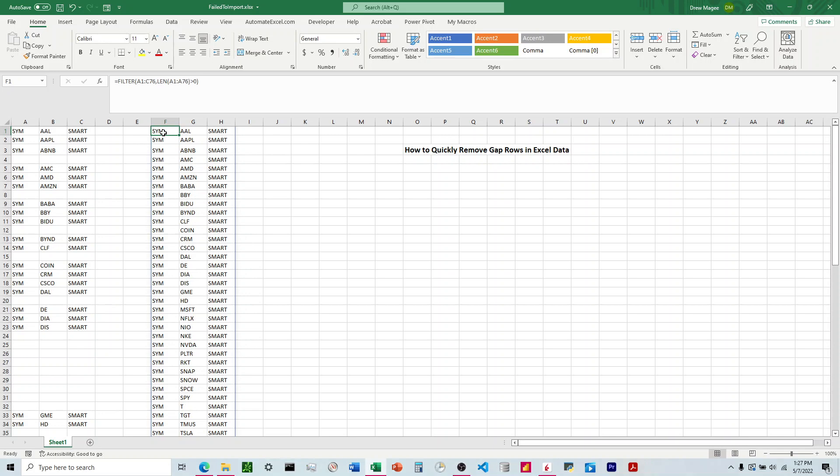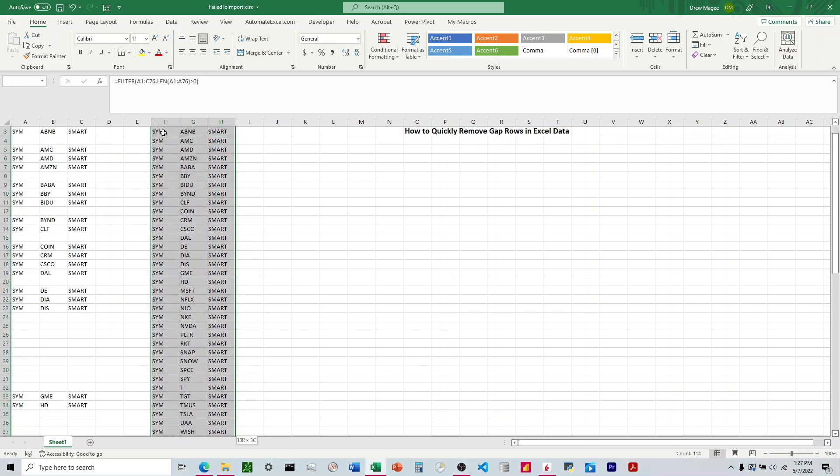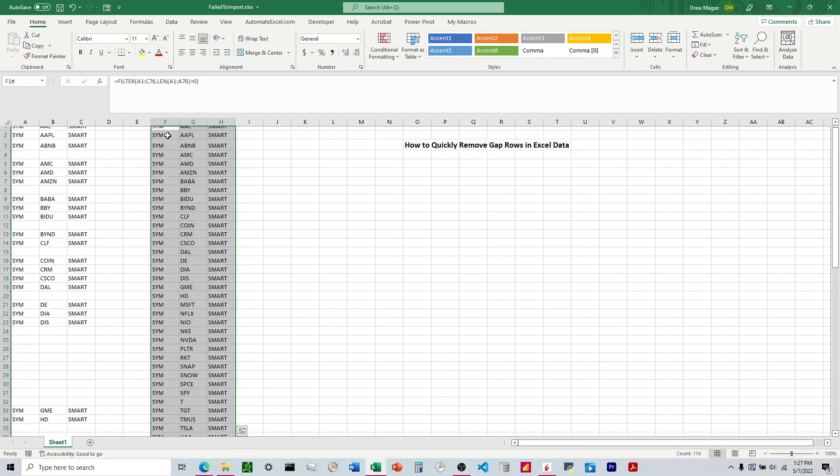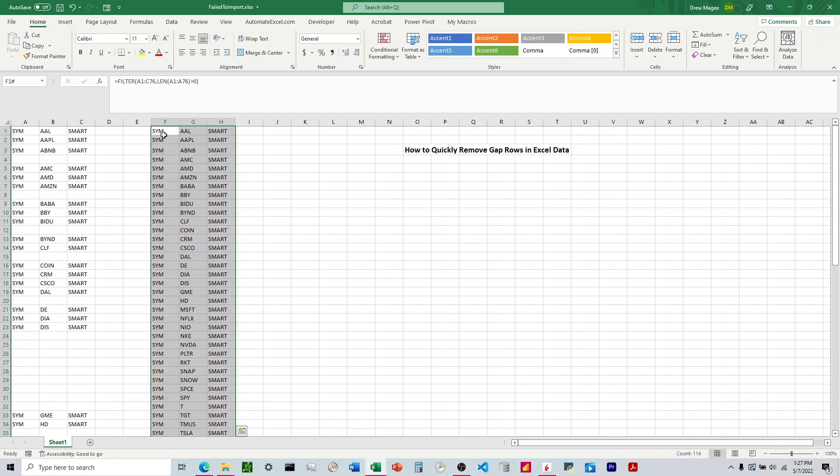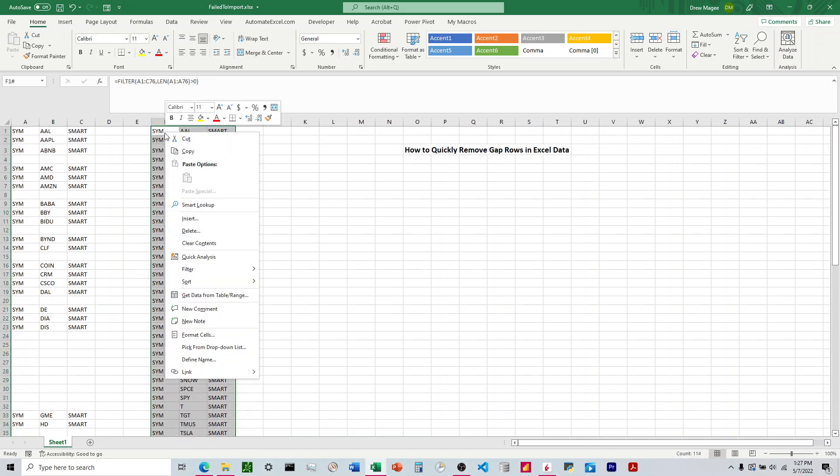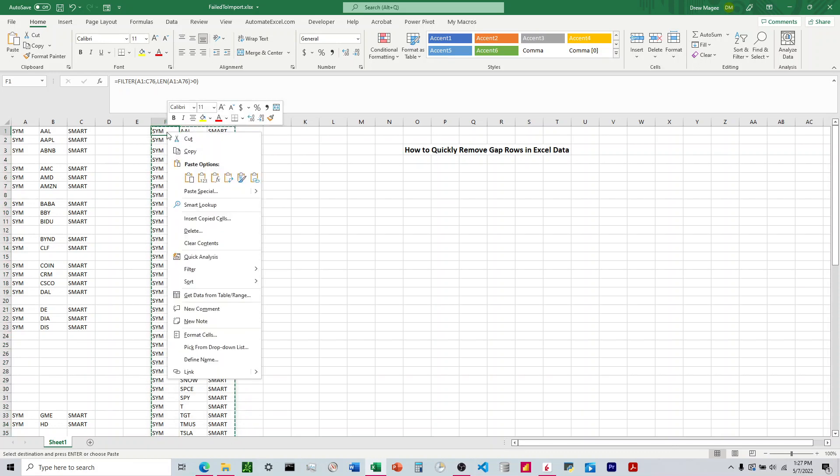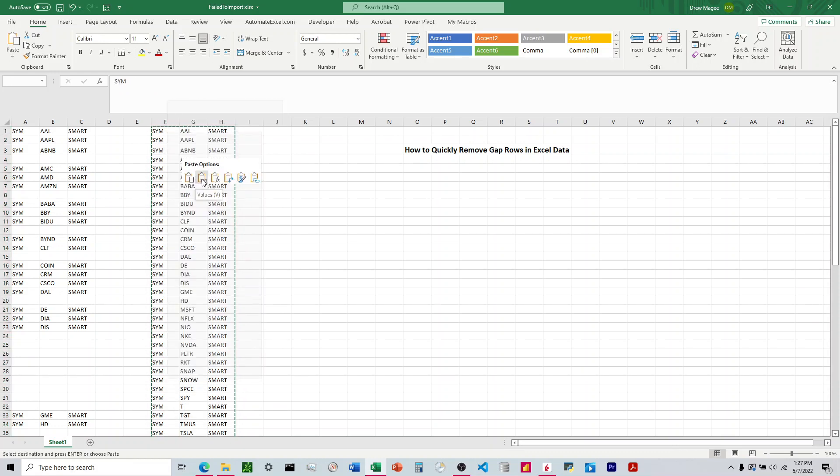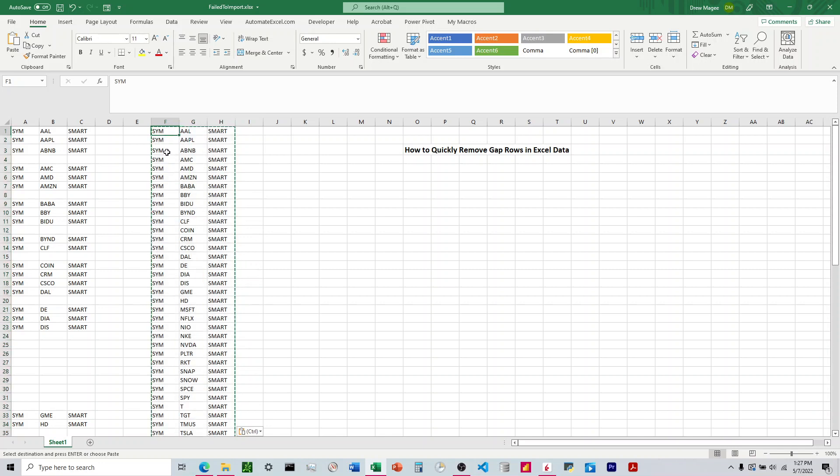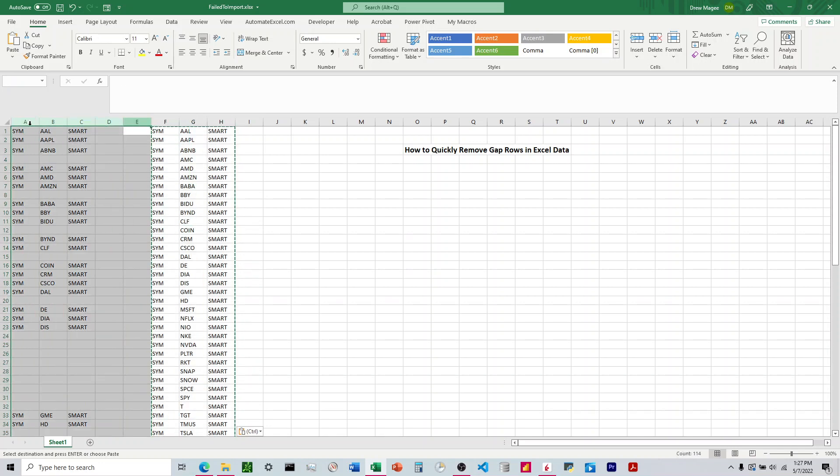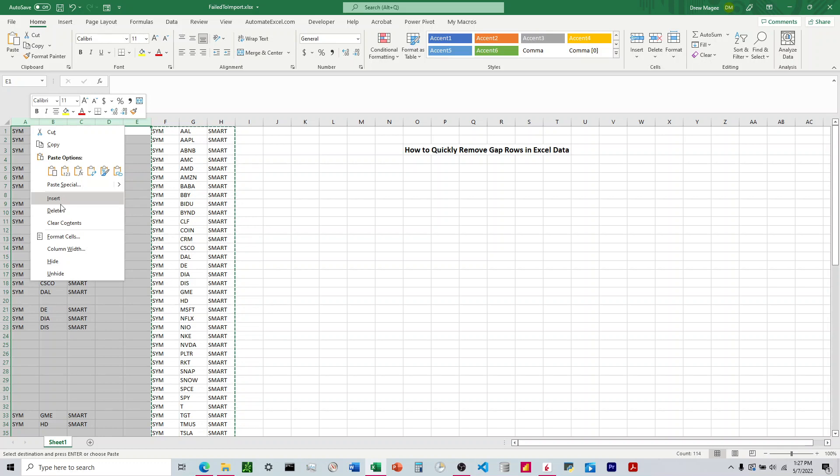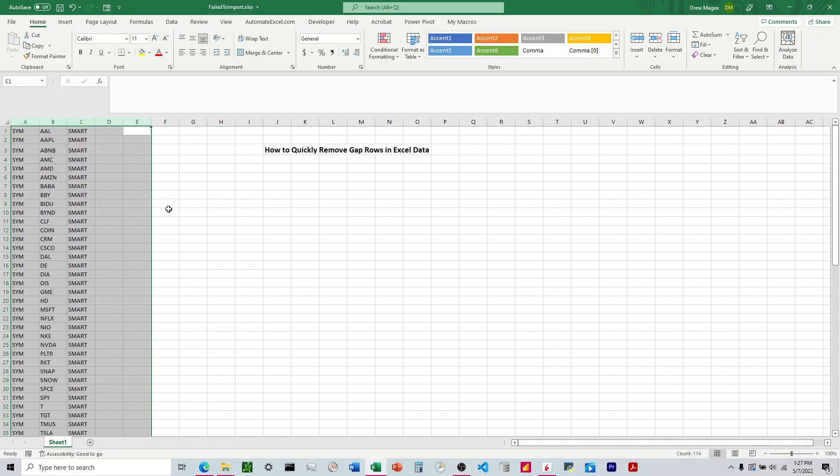Now what we need to do is highlight this and copy it, and then we're going to paste it right back in with just the values. That's going to get rid of the formula and put these into the cells. The final step is to just delete this original dataset.